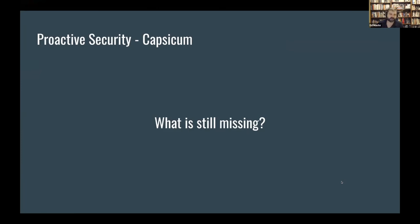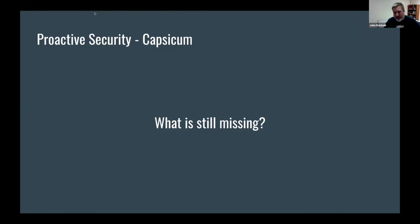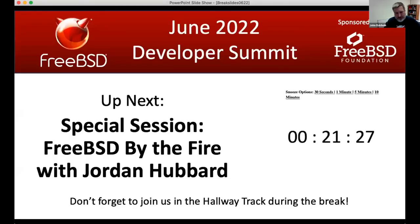We need to wrap up, but this discussion can continue in the hallway track. Thank you very much to Mark, Marius, and Ed. After a 20-minute break, we'll have one more talk: a laid-back, open-ended conversation with Jordan Hubbard about FreeBSD's early history.